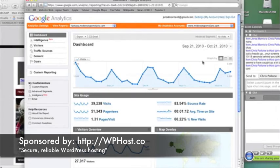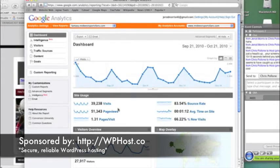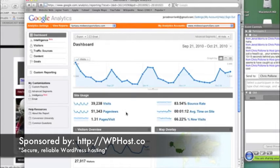This is a last month's worth of traffic on this site. So it gives you a visual representation here with the graph. It shows you some general site usage statistics. So there have been 39,000 visits, 51,000 page views, which equates to 1.31 pages per visit.